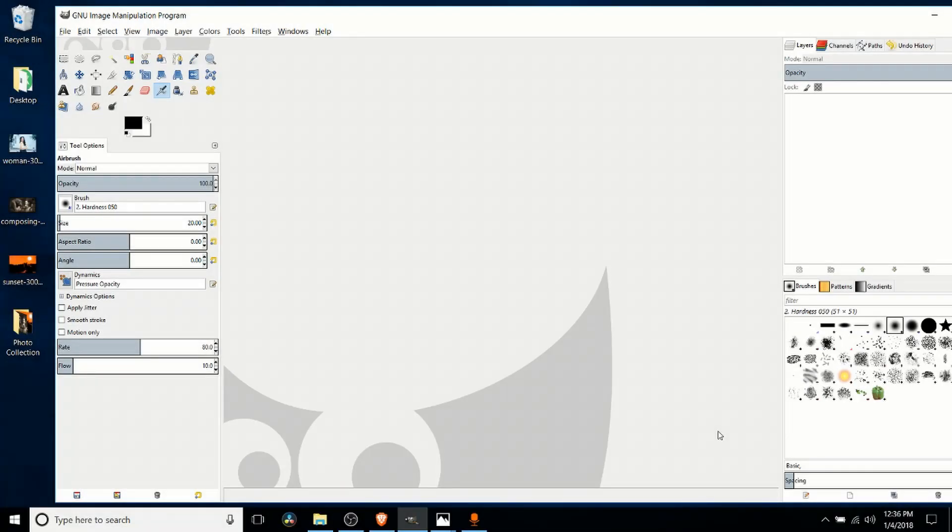Hello everybody, Chris here. In this video I want to show you how we can start importing photos or other images into GIMP so we can start editing them inside the program. There's a few different ways you can do this.